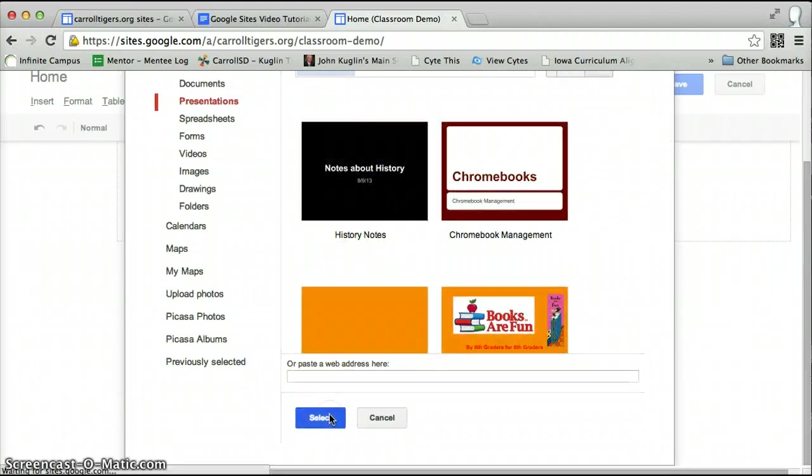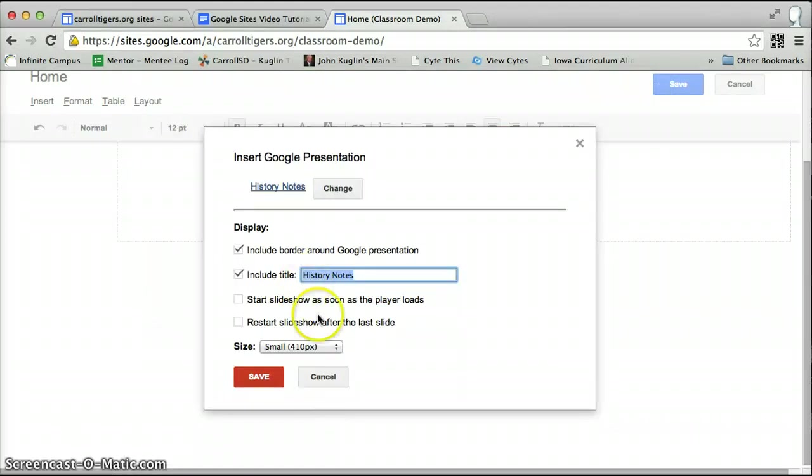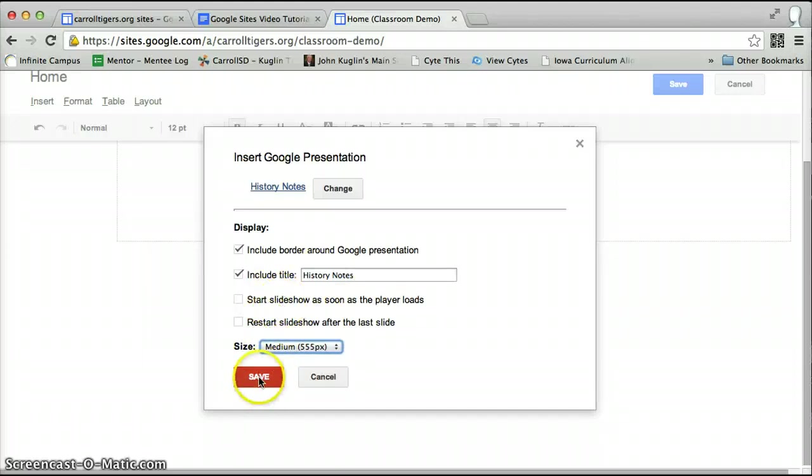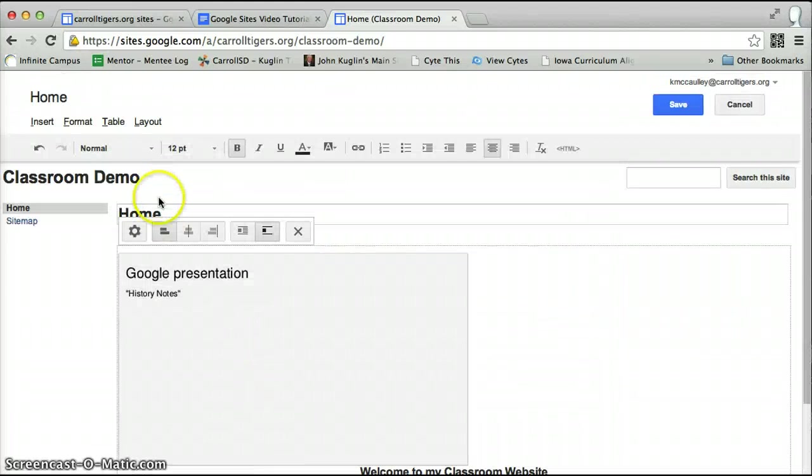So if I pick notes about history, I insert it. You can change the size of it that you want. You can start the slideshow automatically. It's up to you. It's a preference. Save.